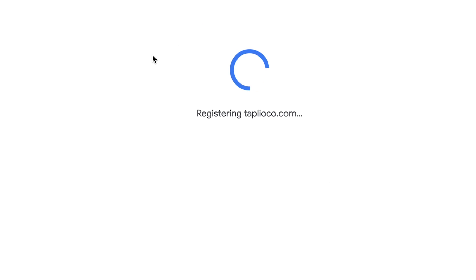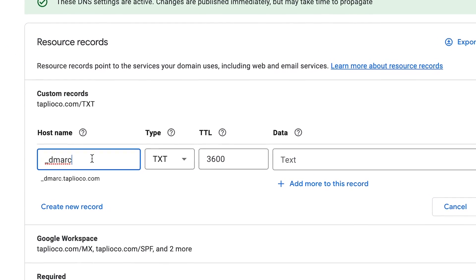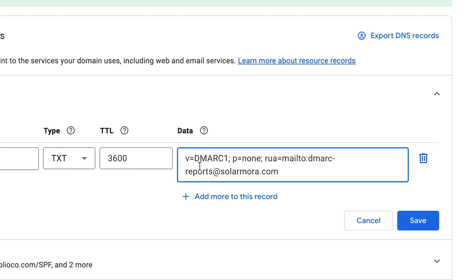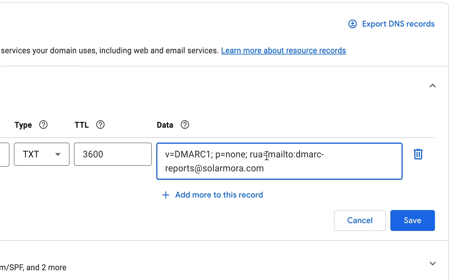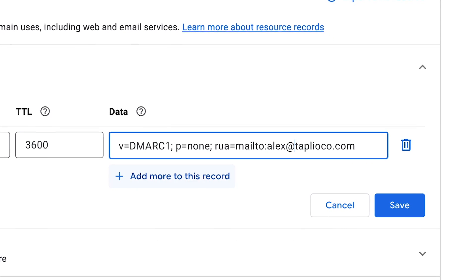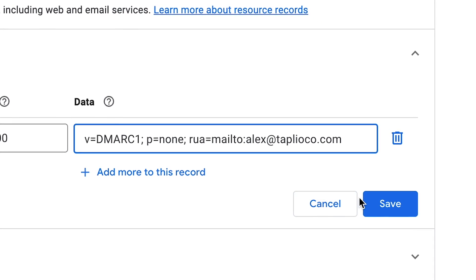After purchasing the domain, the first thing we're going to do is set up a couple things in the DNS. Click over to DNS and we're going to set up a DMARC record for the email. Go into DNS settings and create a new record. For hostname, put underscore DMARC. Its type is TXT. For the data, enter: V equals DMARC1, P equals none, RUA equals mailto, and then your email address — alex at TapleoCo.com. Hit save, and now we have DMARC set up.